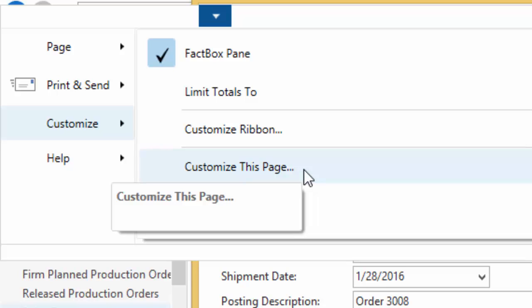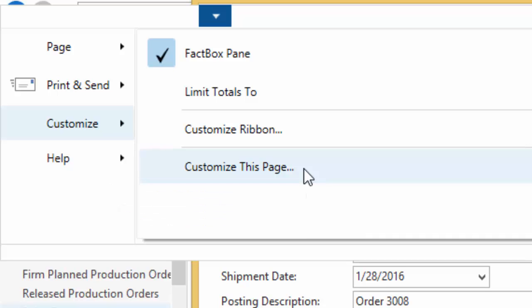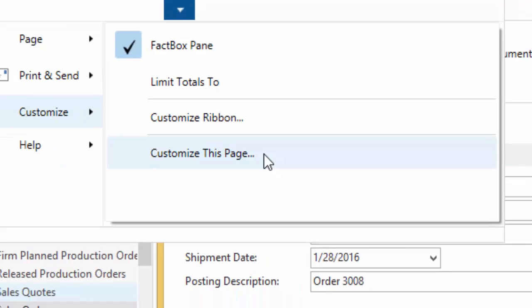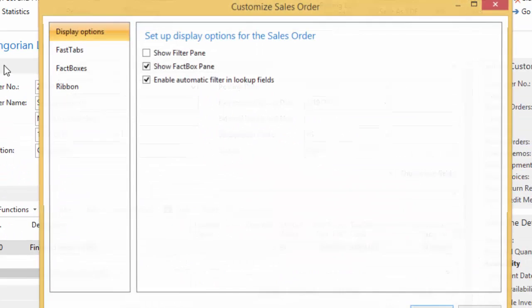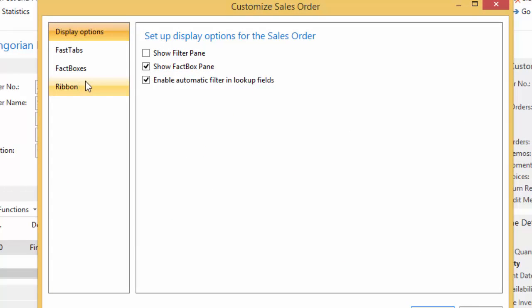It impacts your user and your user only. So as I make these changes, anybody else that's using this system is not going to see the changes I make. There is a capability for doing that called configure. So if you are rolling out NAV for the first time, if you're just moving to the role-tailored client, you do want to look into configuring profiles to match specific roles within the company. In this case, we're just going to talk about personalization. So this is a user-by-user change.